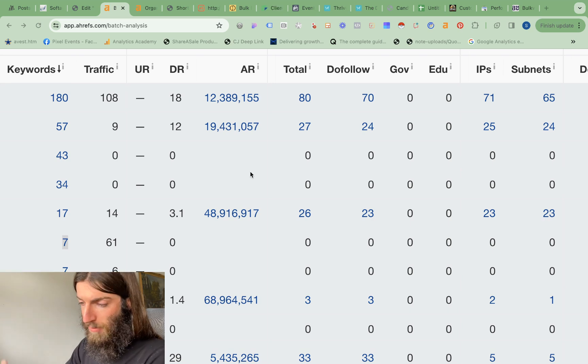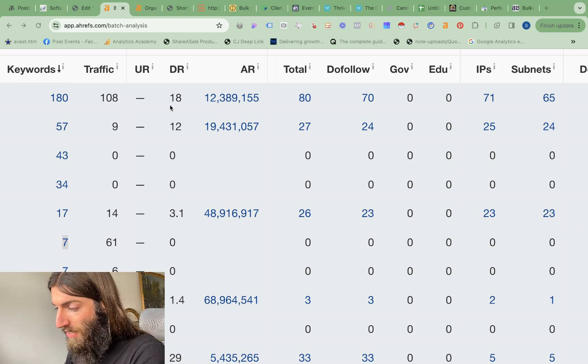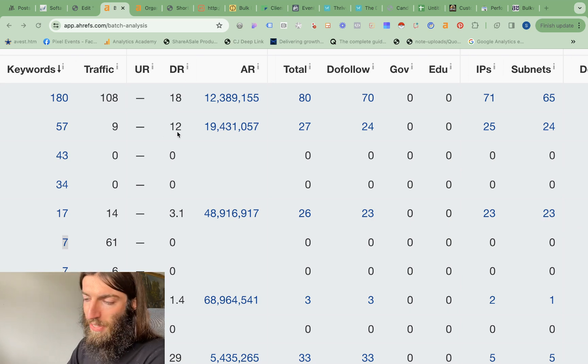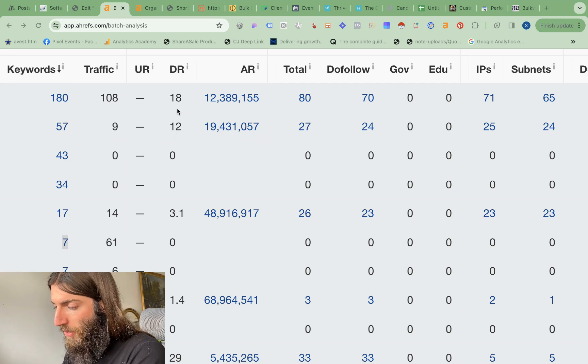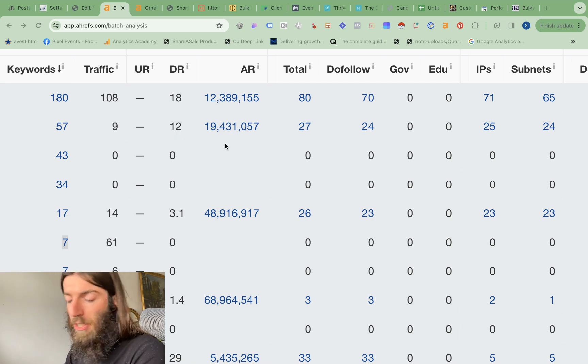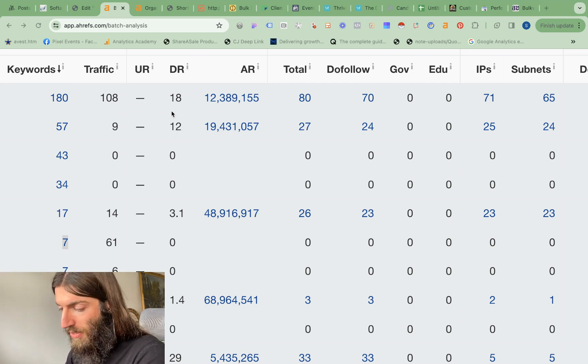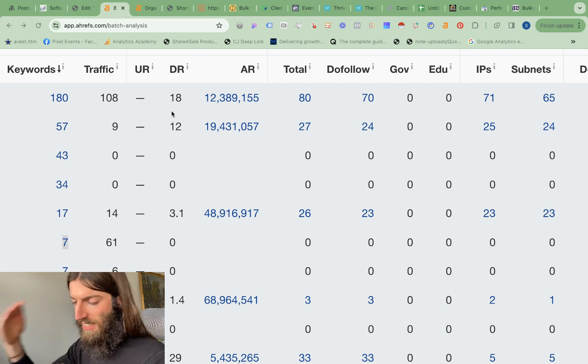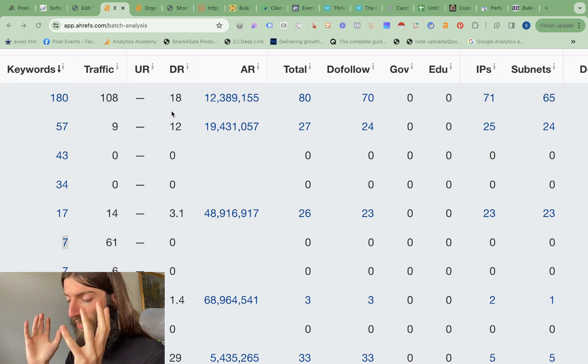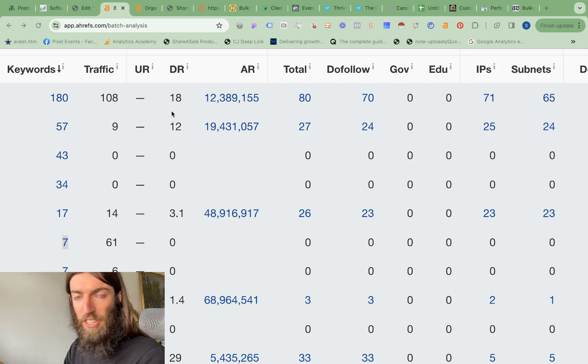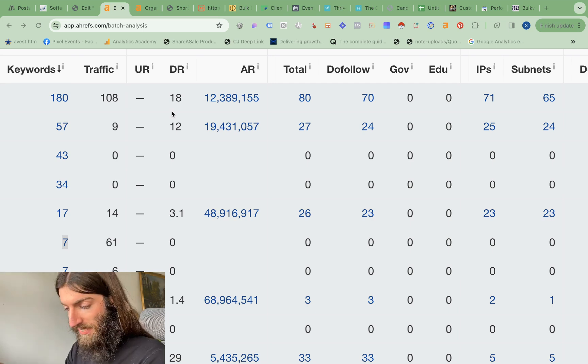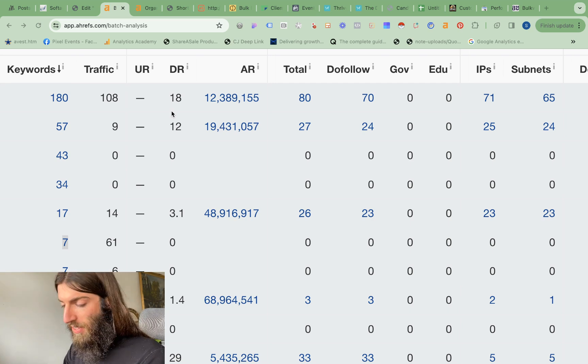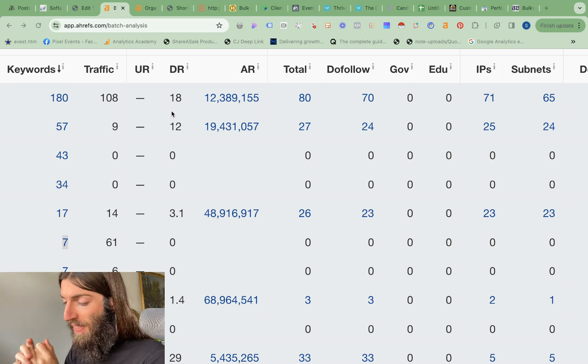Now some of these we have upgraded. You can see some of these do have some DR, some domain rating. So we've got 18 and 12. That's because we have been building high quality backlinks to them, because they've progressed to the next stage where basically we want to start everything with a plain template and just basic ChatGPT content.